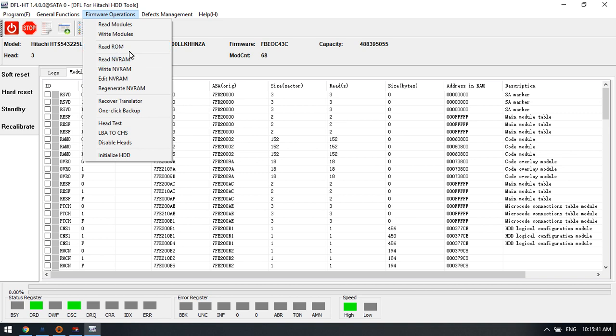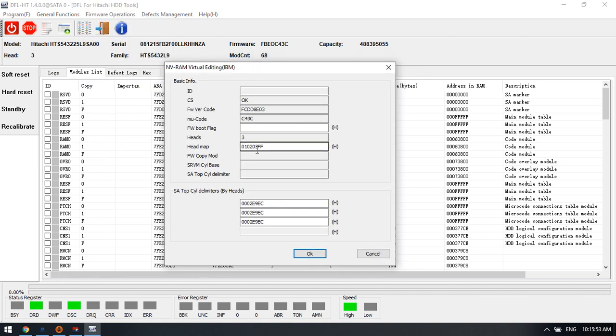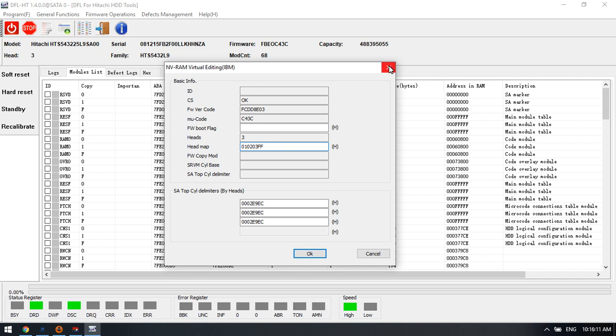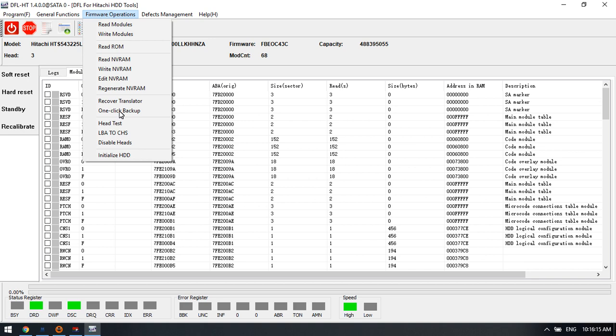Here is one function called edit the NVRAM. This function will help users to edit the head map. Sometimes when one or two heads are weak, users can edit the head map here to get the drive detected and readable. So editing NVRAM is very helpful.